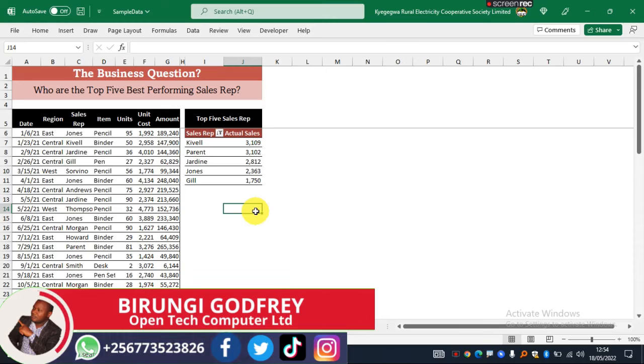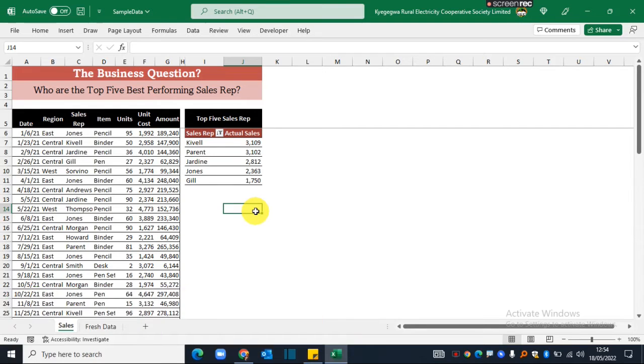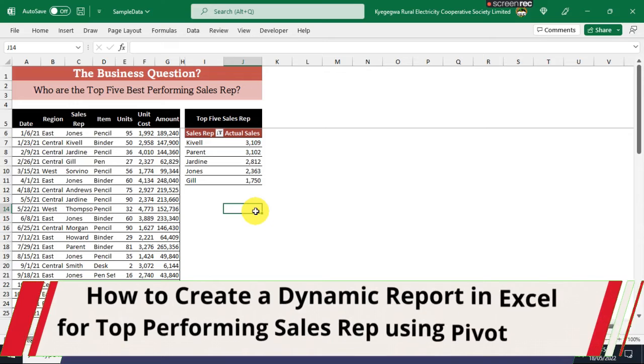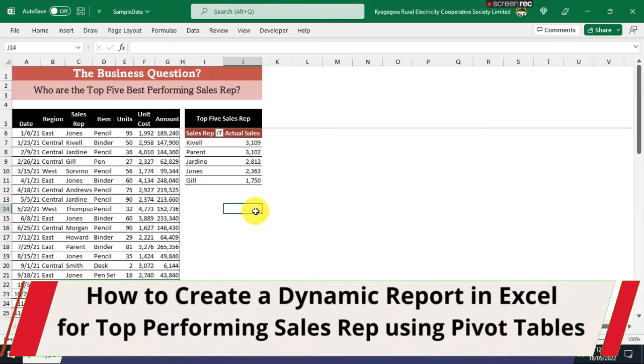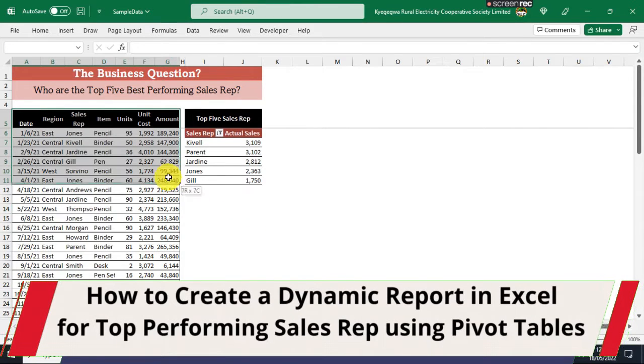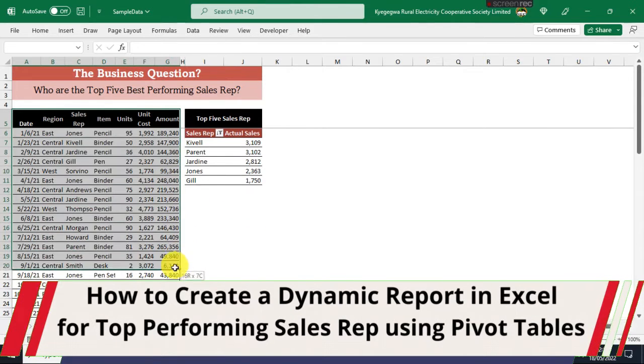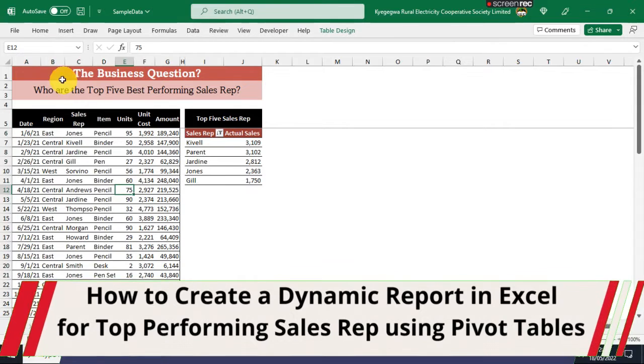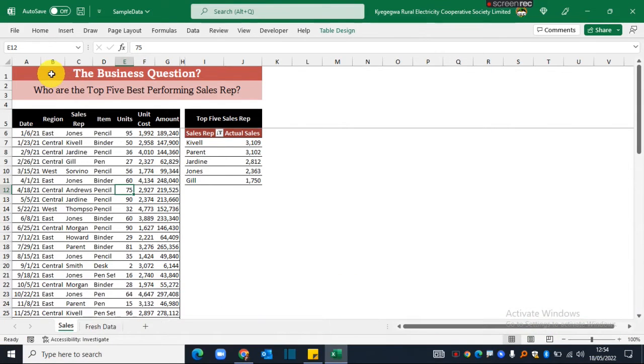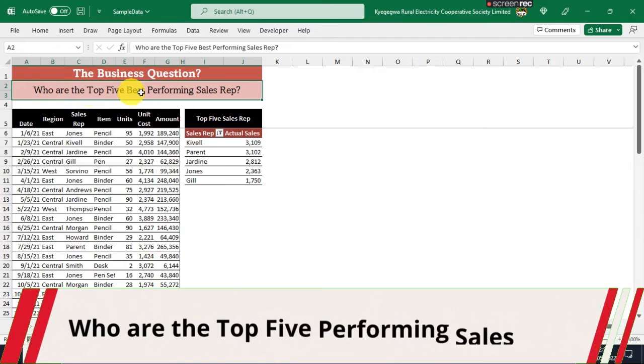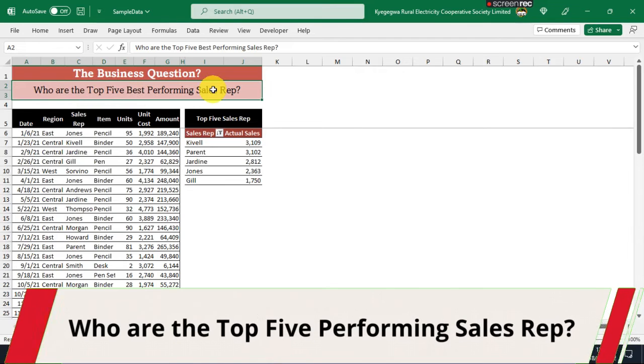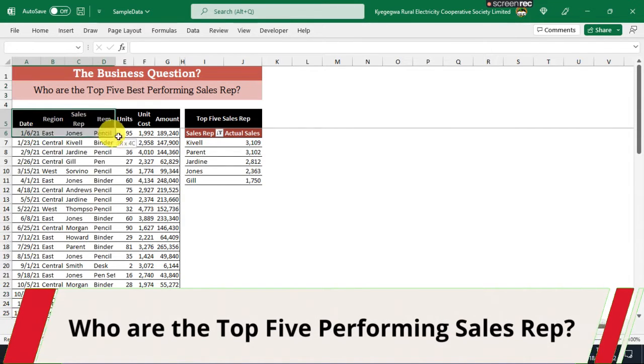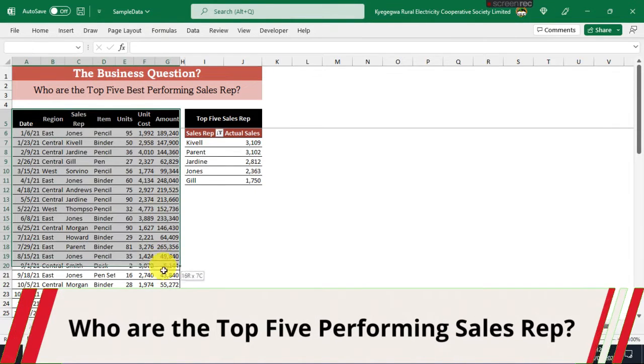Hi and welcome everyone. Today I want to show you how you can create a dynamic top five list of items from sales data. For example, if you have sales data that looks like this and you have a business question: who are the top five best performing sales reps from the sales data?